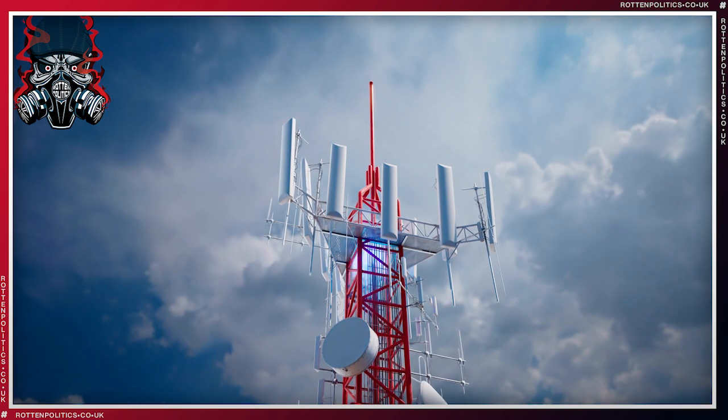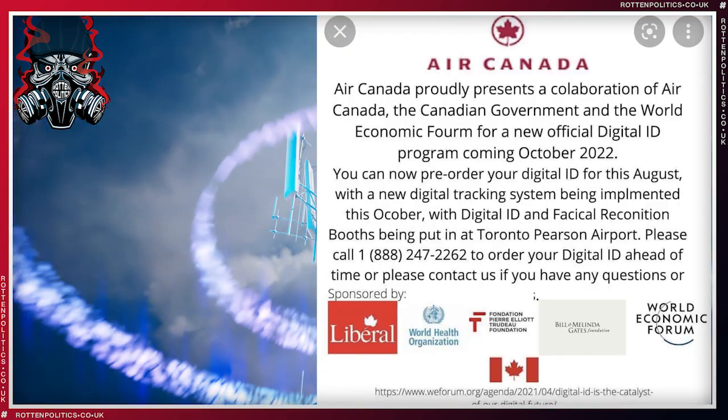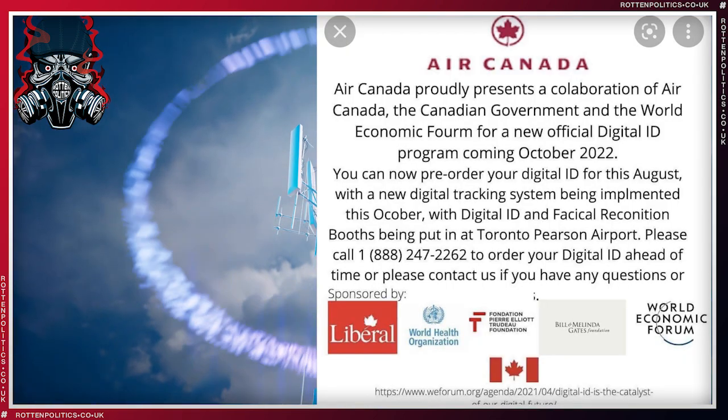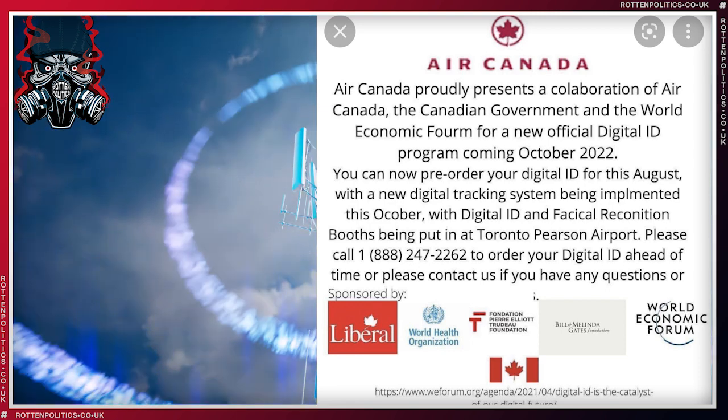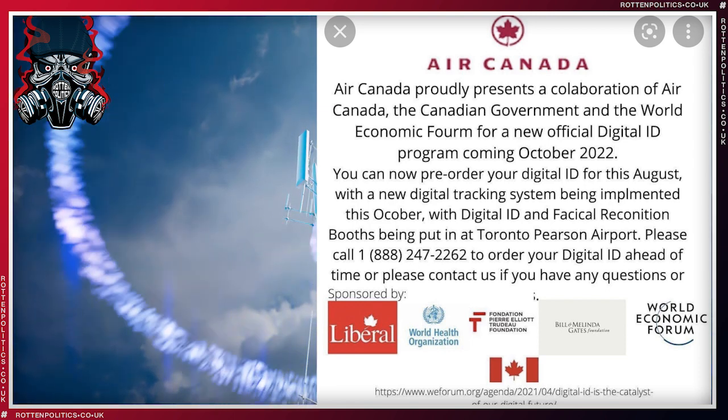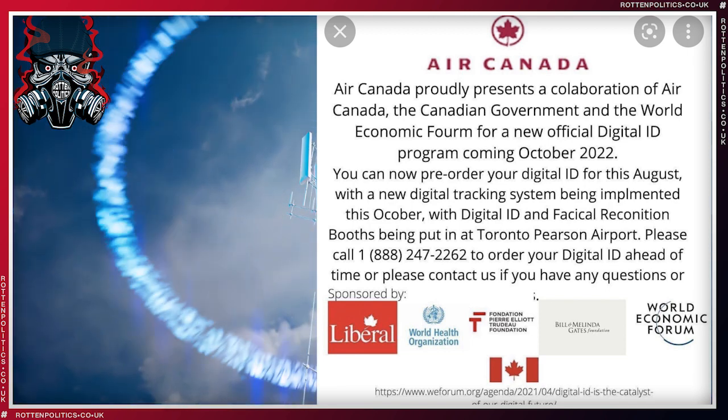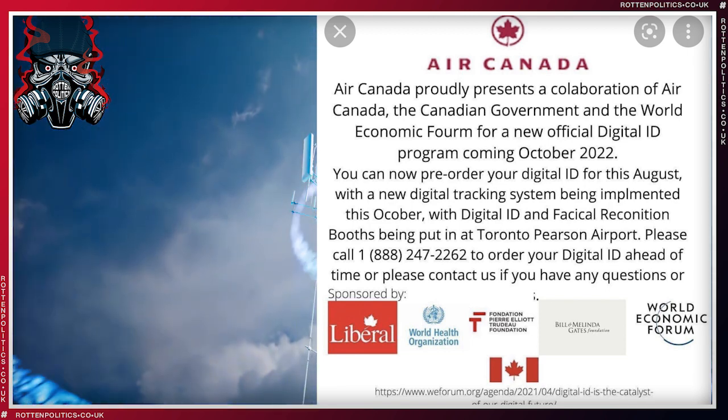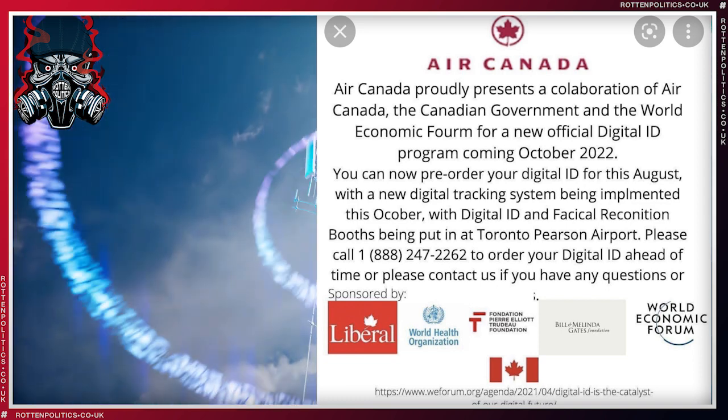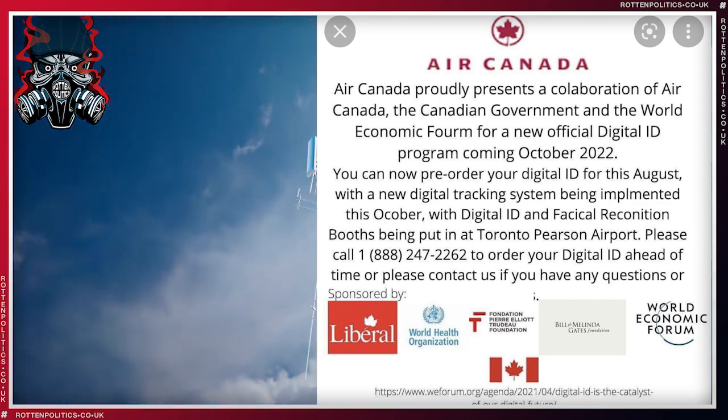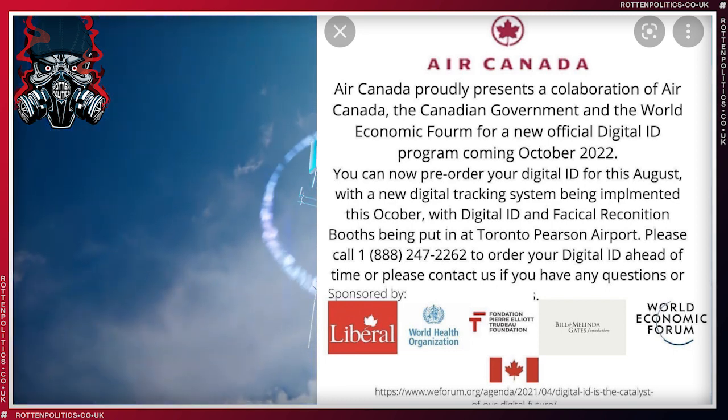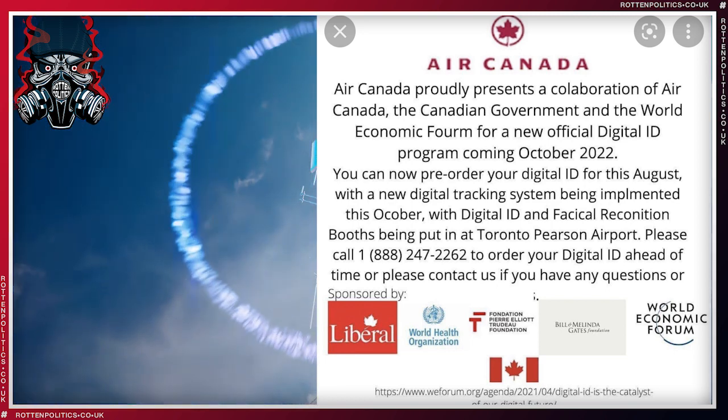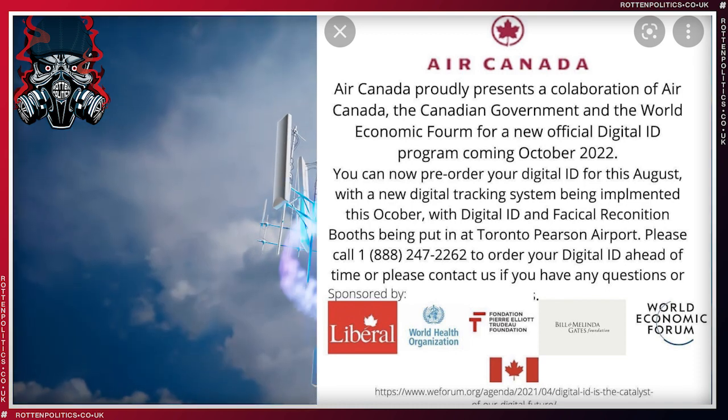So I thought I'd have a quick look into it and find out what she's talking about, and it's pretty much true. I did find this—it's full of spelling mistakes so I think it's a mock-up by other people, but it does say it all. Air Canada proudly presents a collaboration of Air Canada, the Canadian government, and the World Economic Forum for a new digital official ID program coming October 22. You can now pre-order your digital ID this August. Woohoo, everyone's going to be queuing up for that one, aren't they?